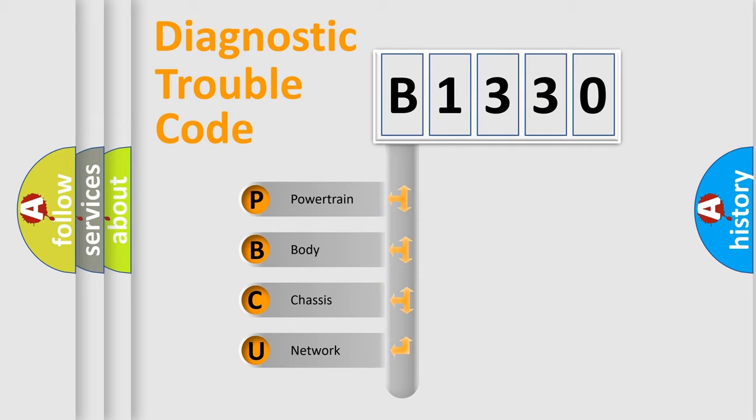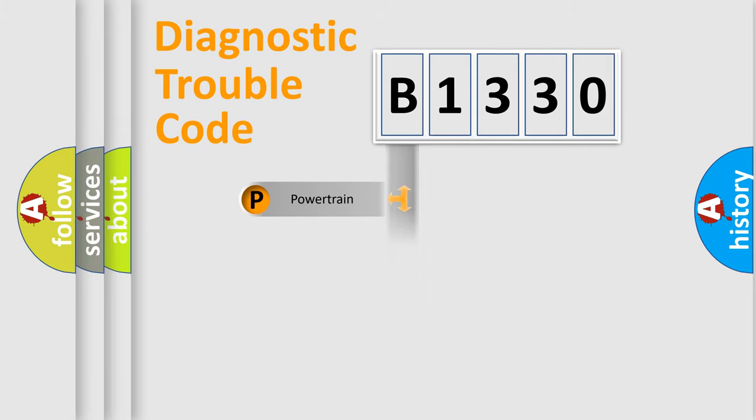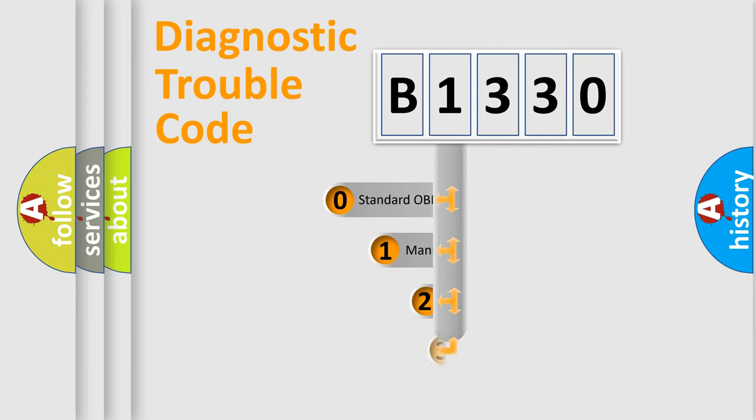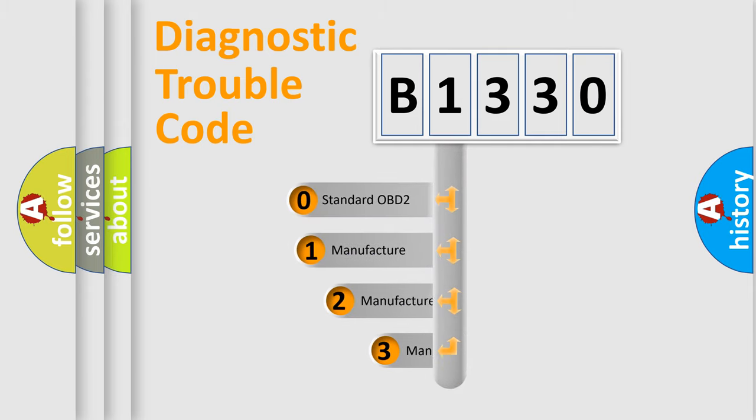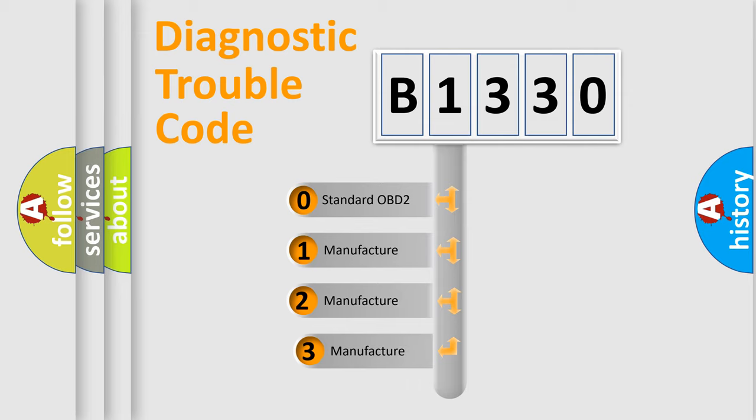We divide the electrical system of the automobile into four basic units: Powertrain, Body, Chassis, and Network. This distribution is defined in the first character code.